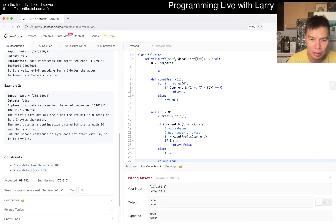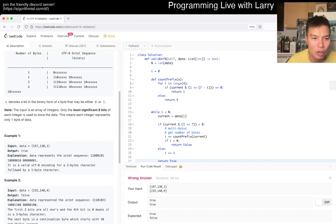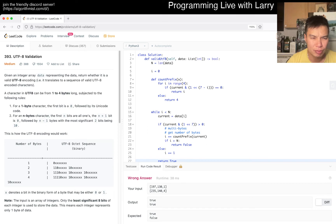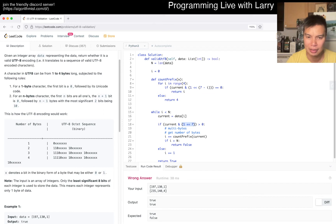Let me run it. Why is this one wrong? Oh, I forgot - there's something about n minus one continuation bytes. So the rule is: n leading one-bits, then a zero bit, followed by n minus one bytes where each has the most significant two bits being 10.